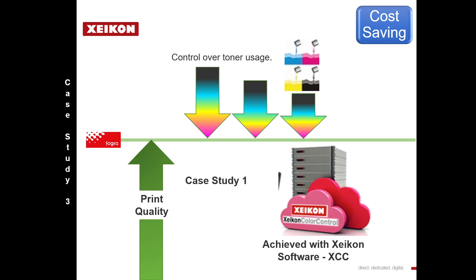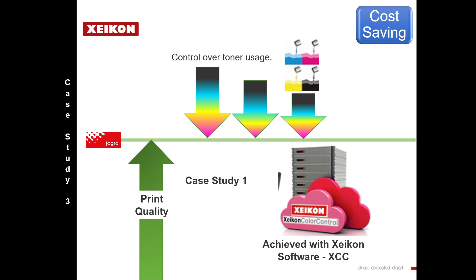And again, how did we do this? Well, we use our Xeikon Color Control software. This facilitates this possibility. This is a whole webcast by itself to discuss the technicalities, but from a very simple business point of view, it takes a little bit of training and four or five minutes to create these environments.